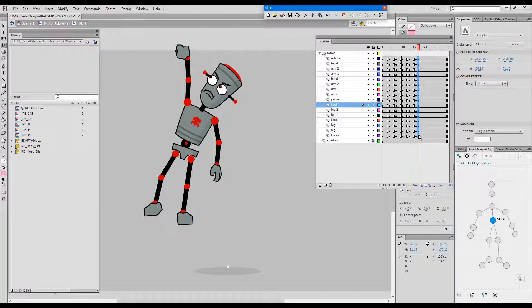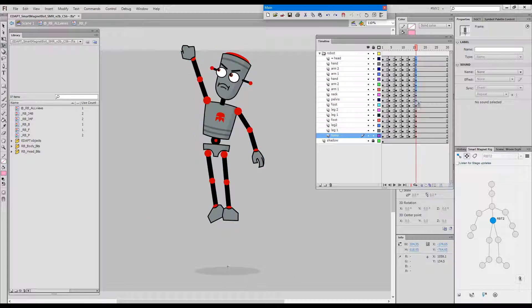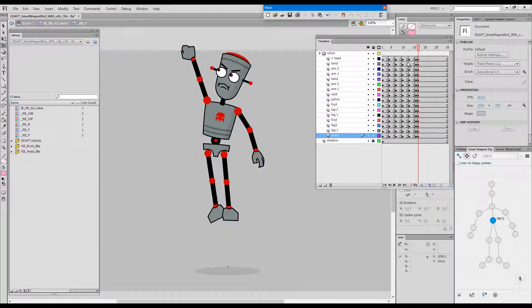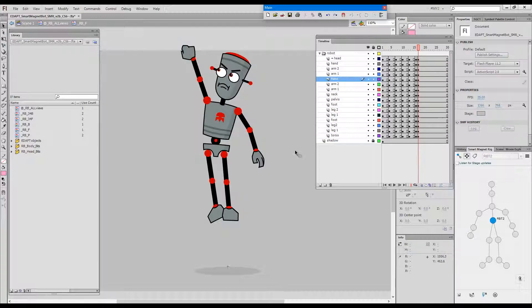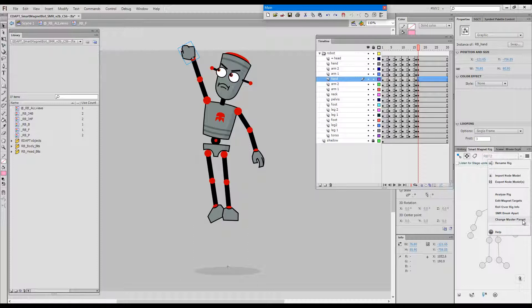So I'll delete this now and duplicate this frame again and now we'll change the Master Parent. How do we do this? We select one symbol on the stage and we choose Change Master Parent from the dropdown menu.